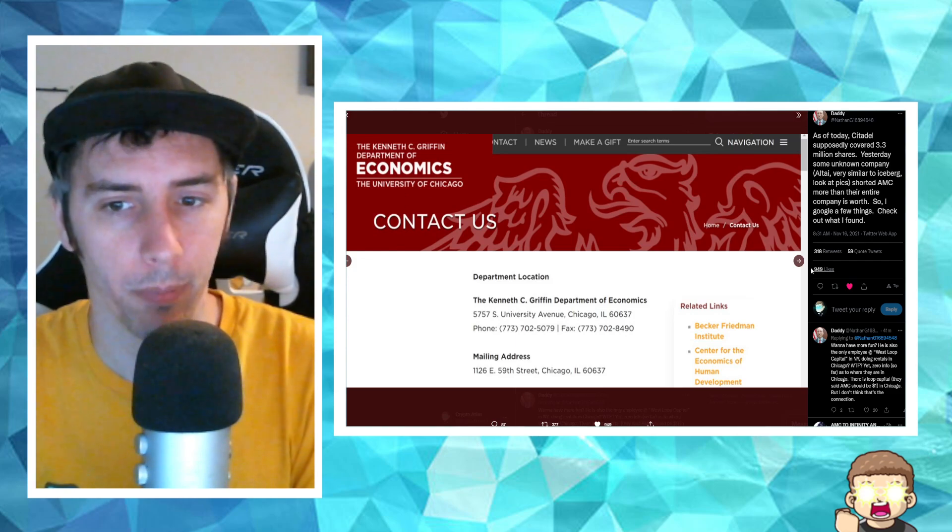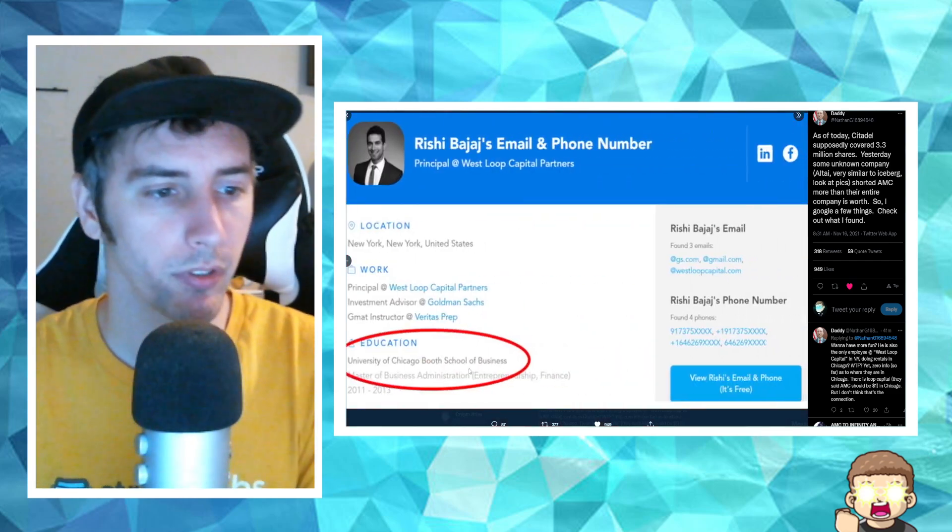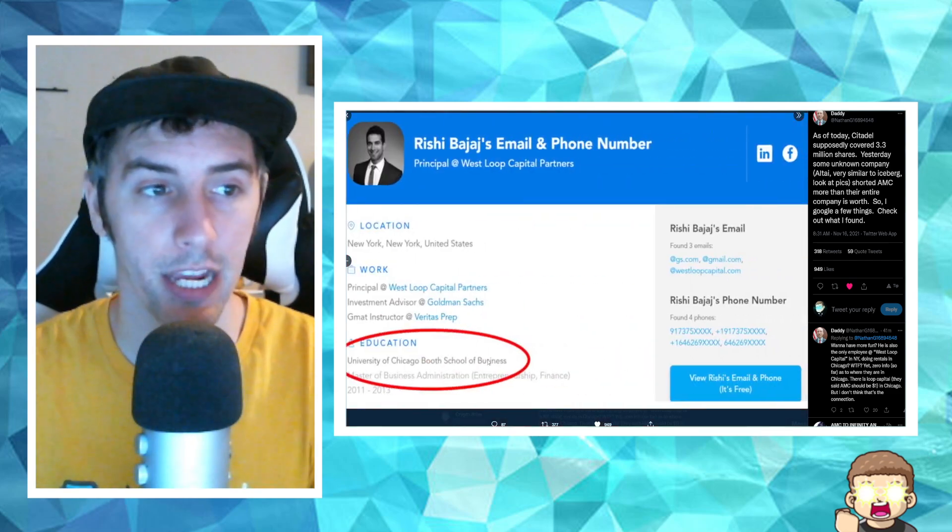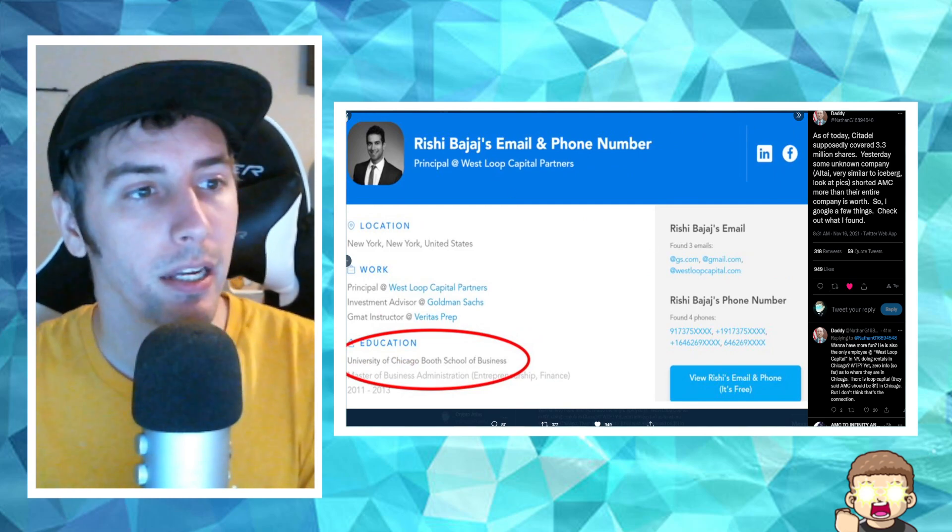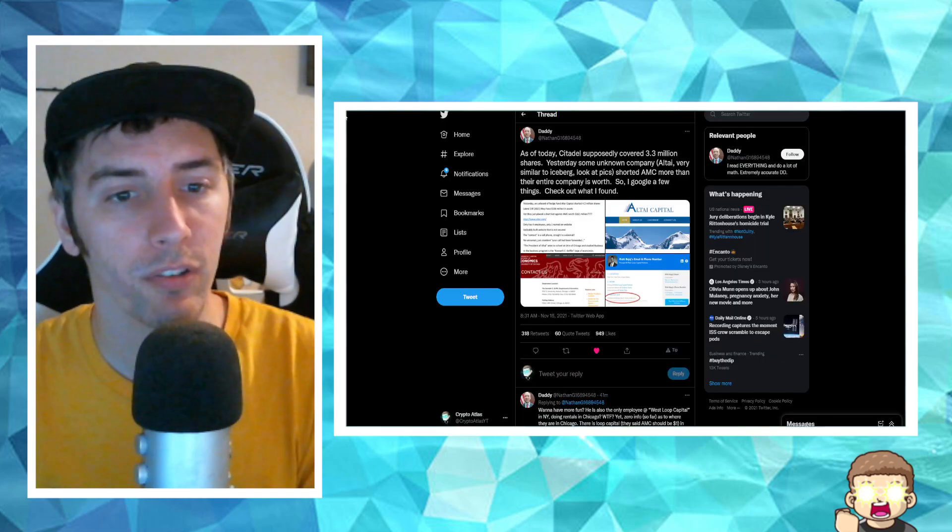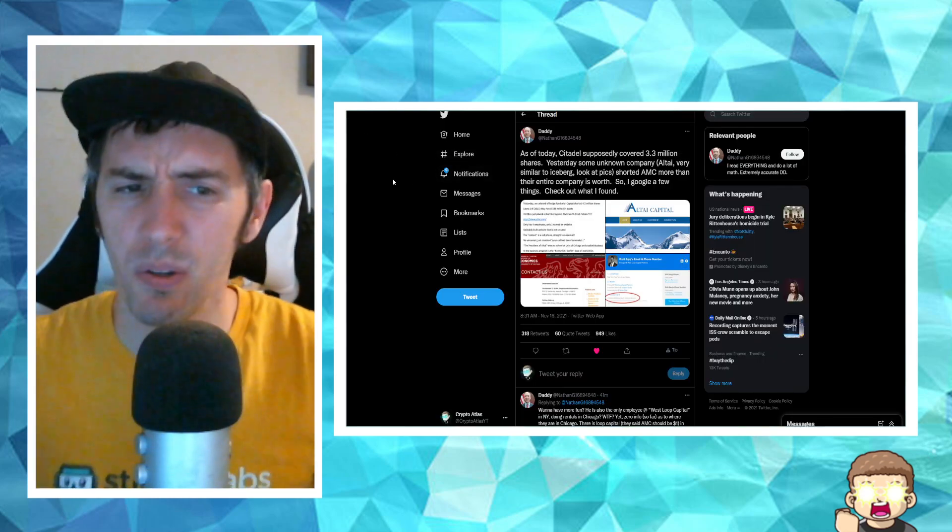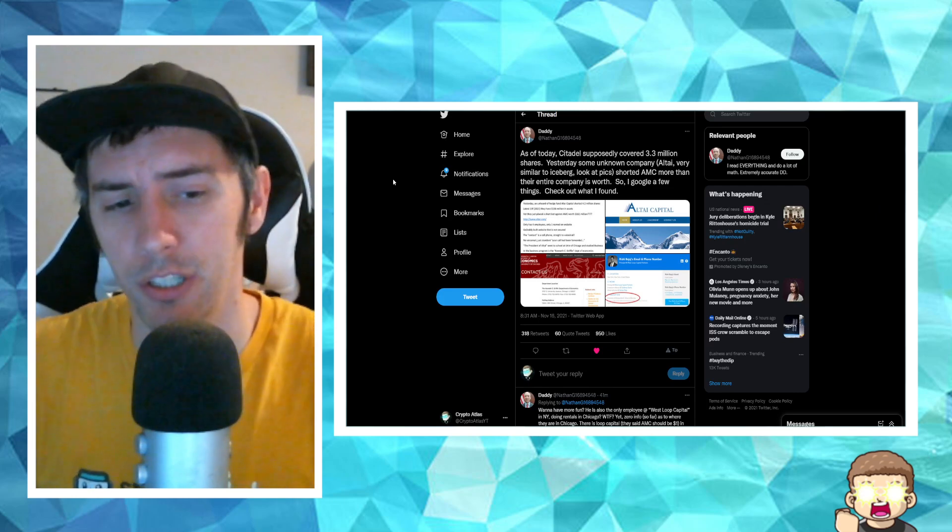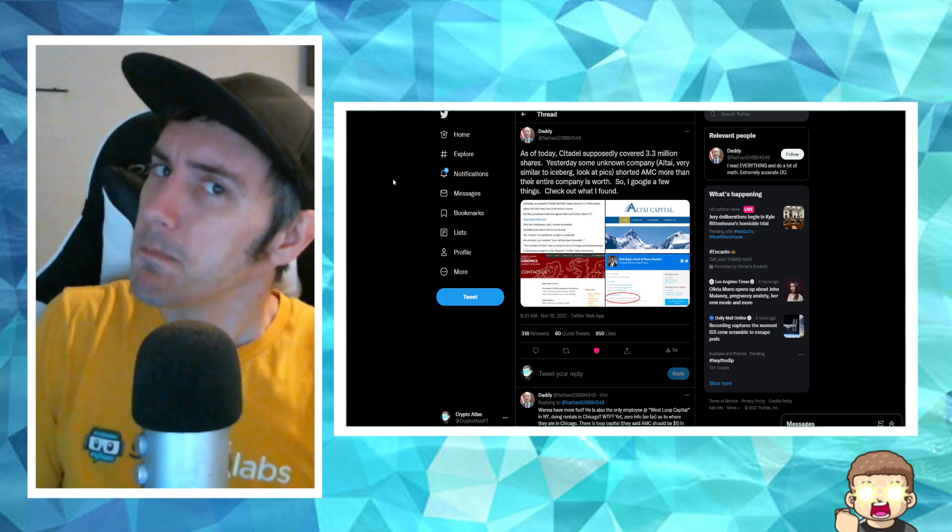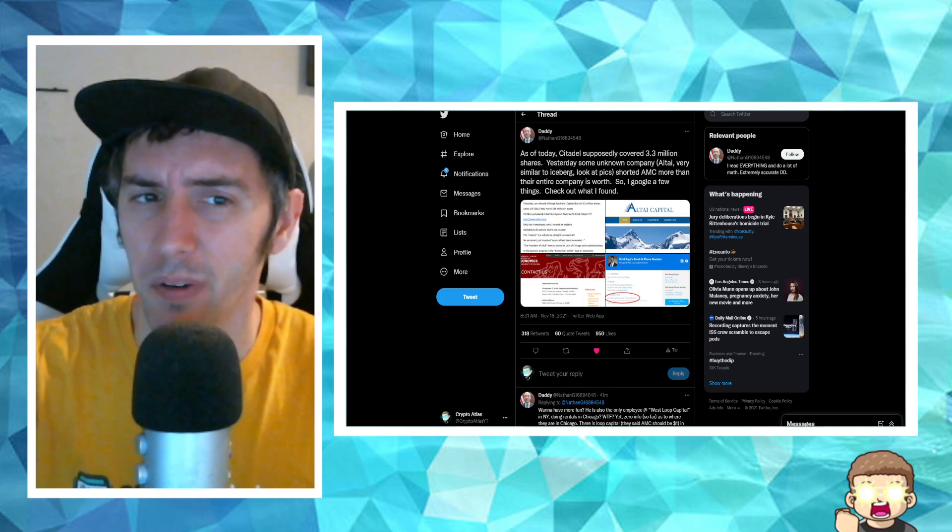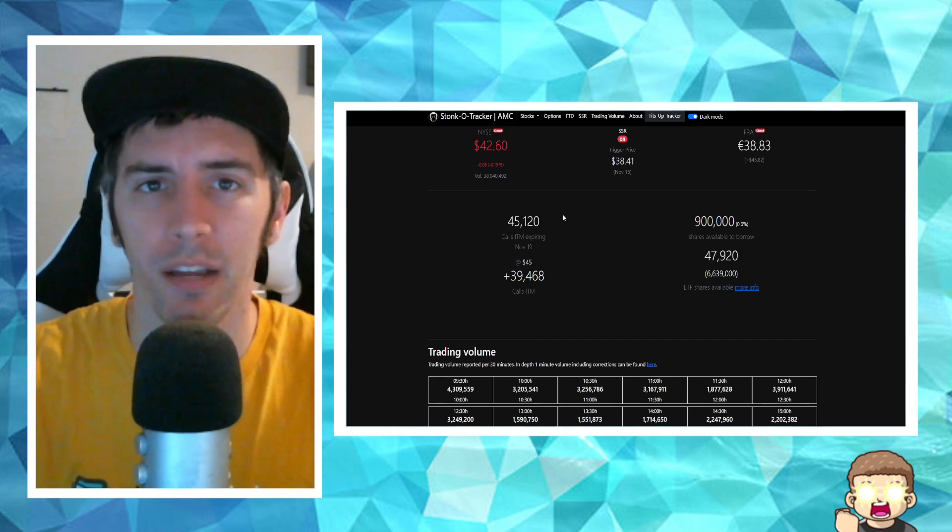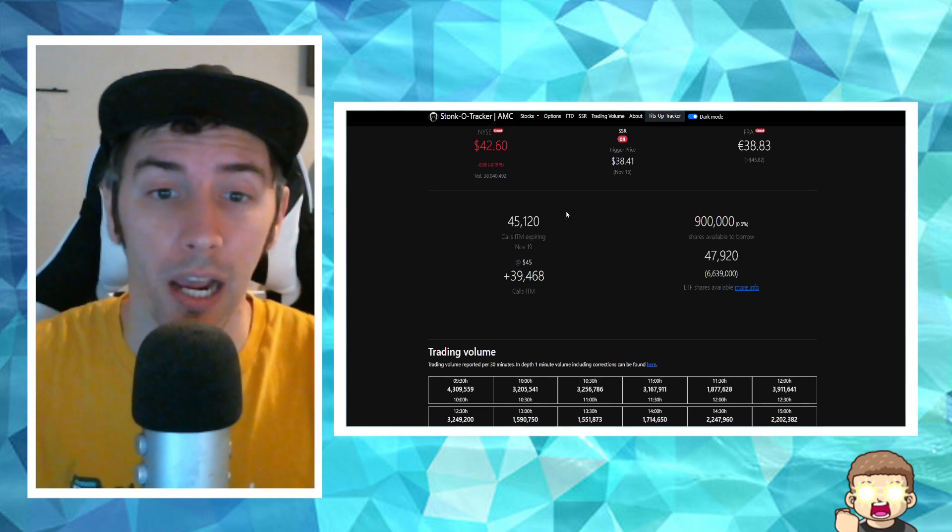University of Chicago, this is the economics department there. So his education, supposedly he went and studied there. So there's a little bit of a connection. It does make you raise an eyebrow, raises some questions. I don't know man, it's just very odd to me. What do you guys think about that? Tell us in the comments.